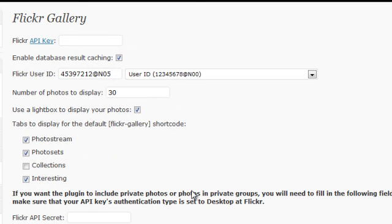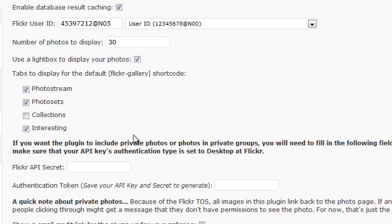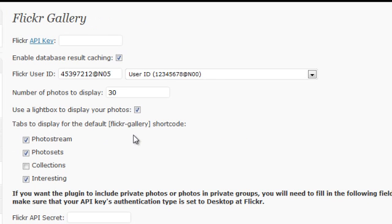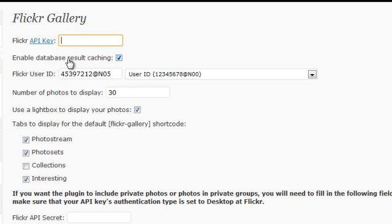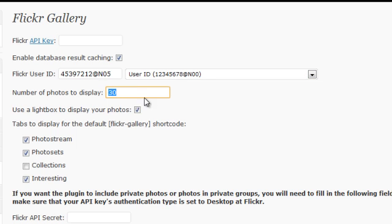On this page, there's two or three specific things you have to do. Number one, get an API key. Number two, find your user ID and then choose this option for user ID. And number three, choose the number of photos. I like 30. The rest you could do just like this.